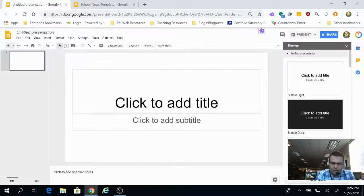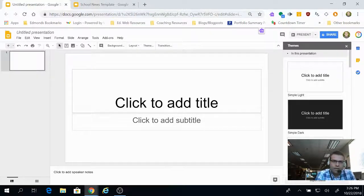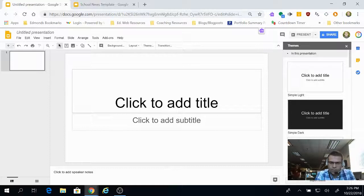In this video, we'll talk about changing the page setup on Google Slides so that you can use it for things other than a slide deck presentation.